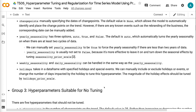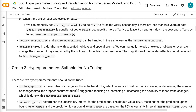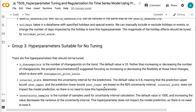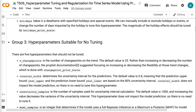Yearly Seasonality has three options: auto, true, and false. The default is auto, which automatically turns yearly seasonality on when there are at least two cycles of data. We can manually set it to true to force yearly seasonality if there are less than two years of data. Yearly seasonality is usually not set to false because it's more effective to leave it on and reduce seasonal effects by tuning Seasonality Prior Scale. Weekly and daily seasonality can be handled the same way. Holidays takes in a dataframe with specified holidays and special events; we can manually include or exclude holidays, or change the number of days impacted by the holiday.